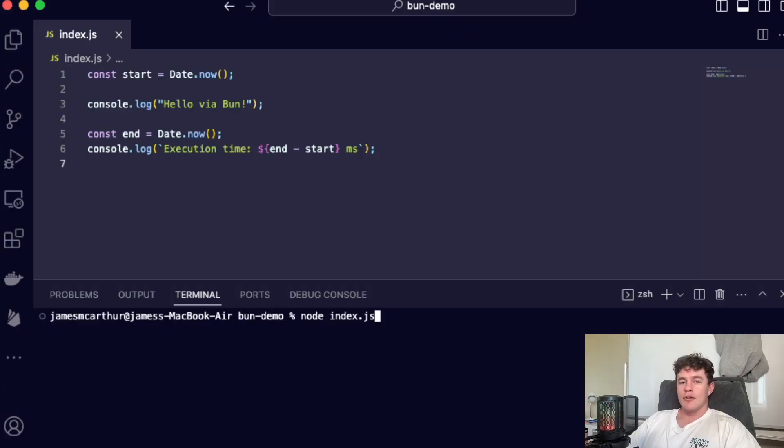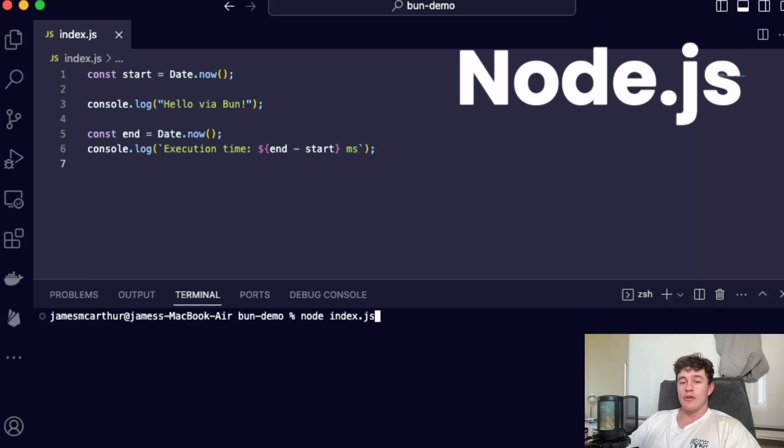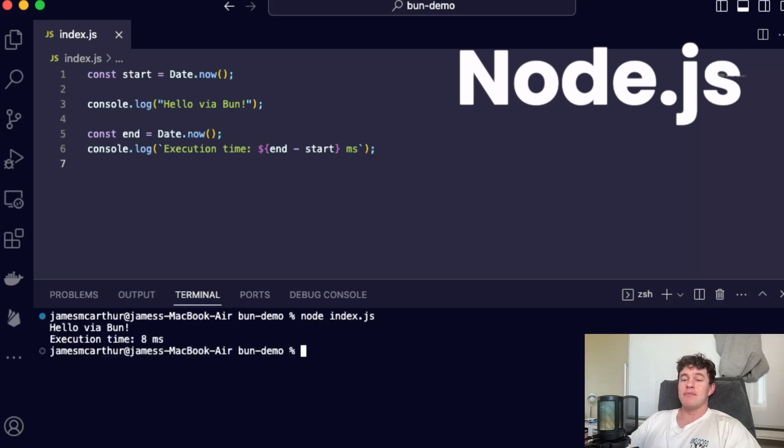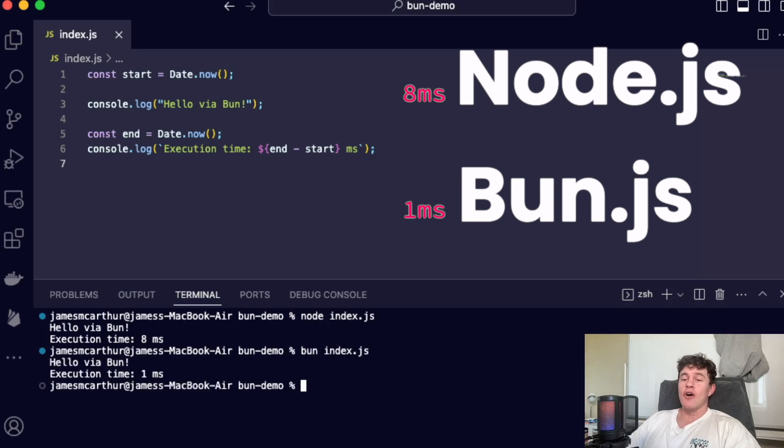To run this little script that consoles Hello World with Node.js, it takes 8 milliseconds. To run it with Bun, it takes only 1.